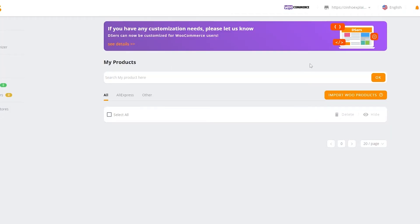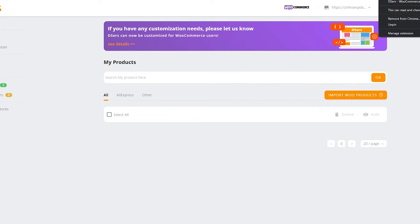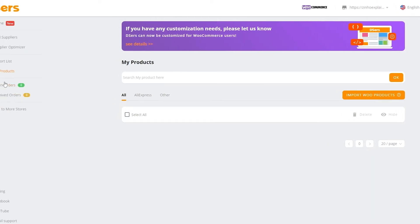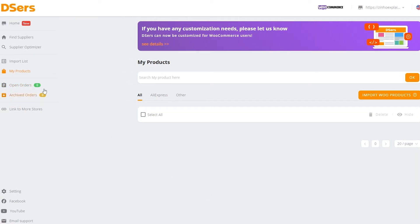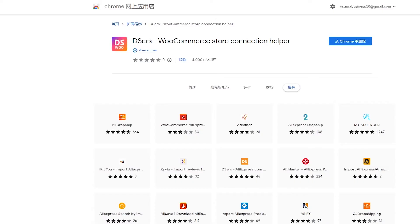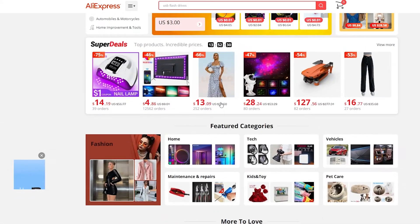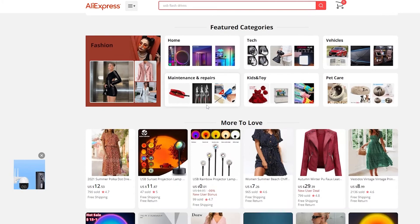Now we have synced our WooCommerce data with Deezer's. I had to install the extension for it, but now we're good to go. To import our products, we'll go over to AliExpress and simply find some products.